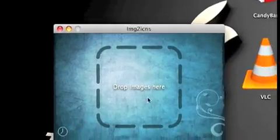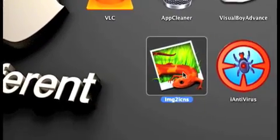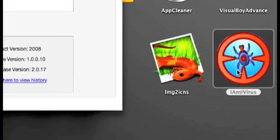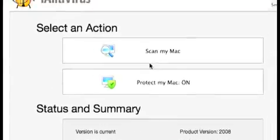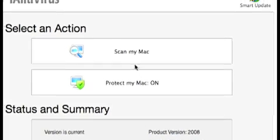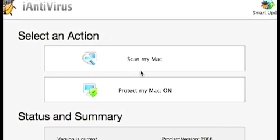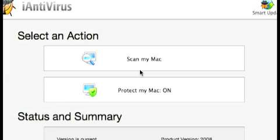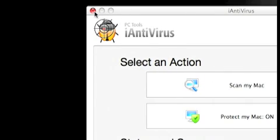The next one is iAntivirus. You know, Mac doesn't really get viruses, but just in case — if you download a file that has a virus, you just click here and it will start searching your computer for viruses. The virus won't really do anything to your Mac, but just in case you don't want a virus on your computer.